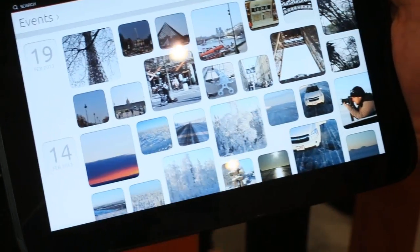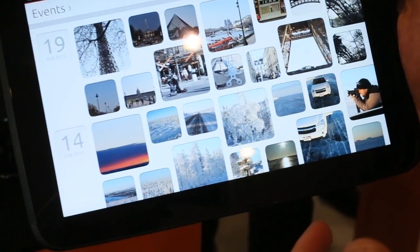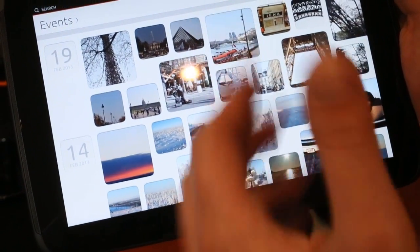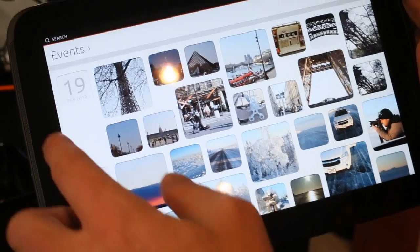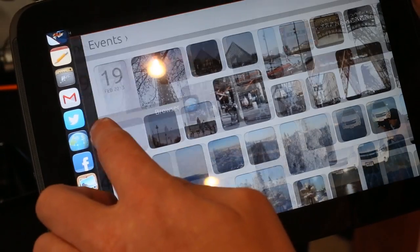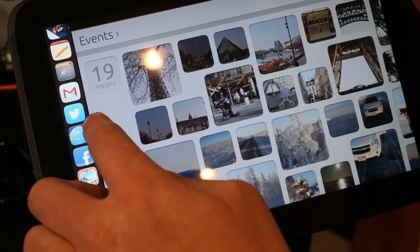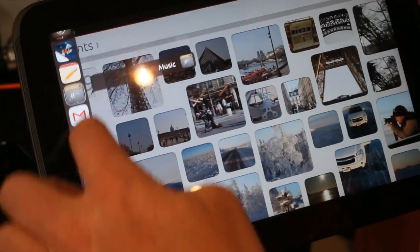So this is the gallery that you also saw on the phone. Again the same behavior, I can launch different apps from the left.